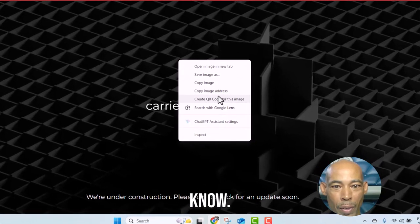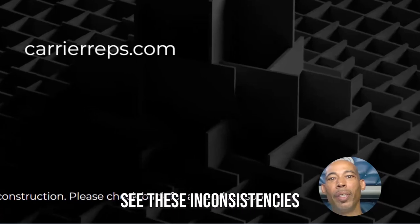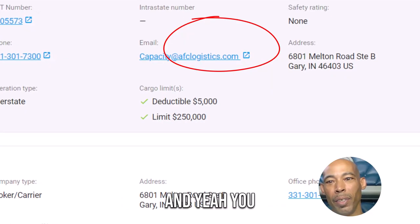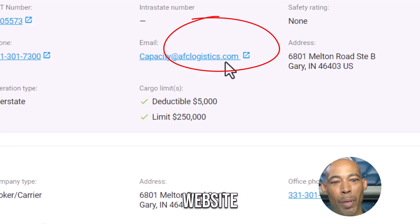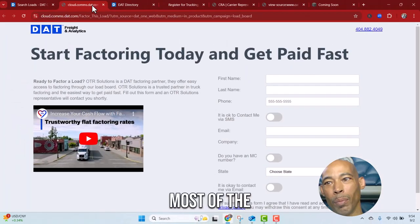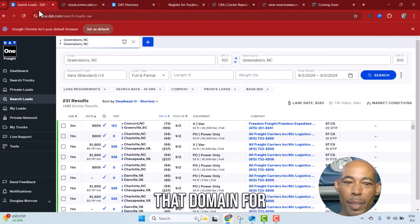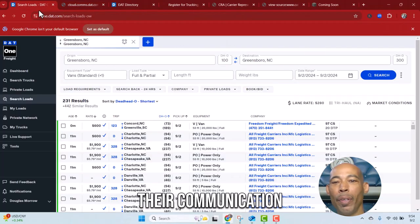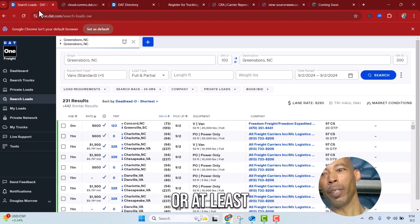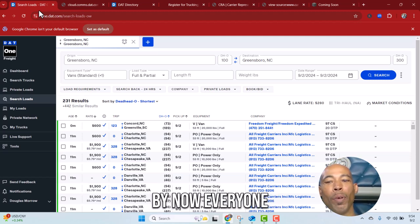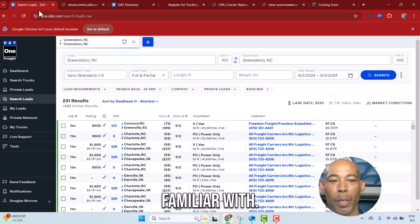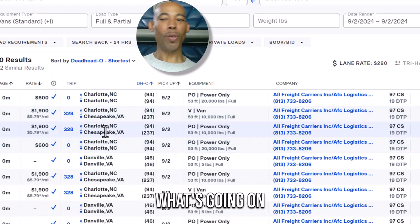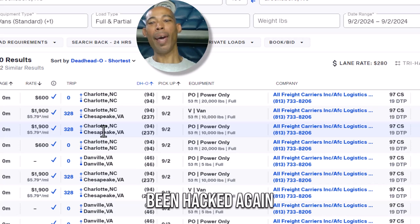Most of the time people use that domain for their communication or at least they'll have a Gmail, something that by now everyone is familiar with. I don't know what's going on with that, it's been hacked again a lot lately, or I should say at least abused, people keep spamming.